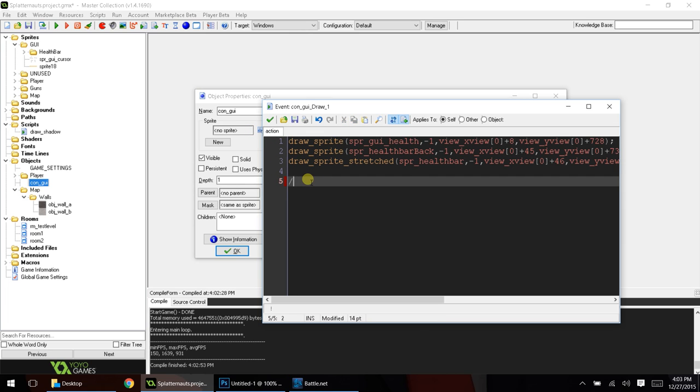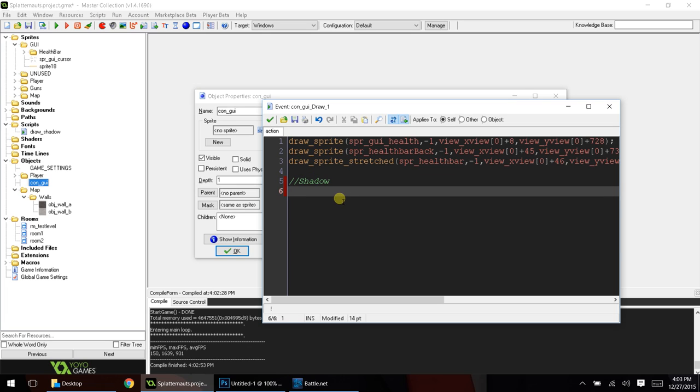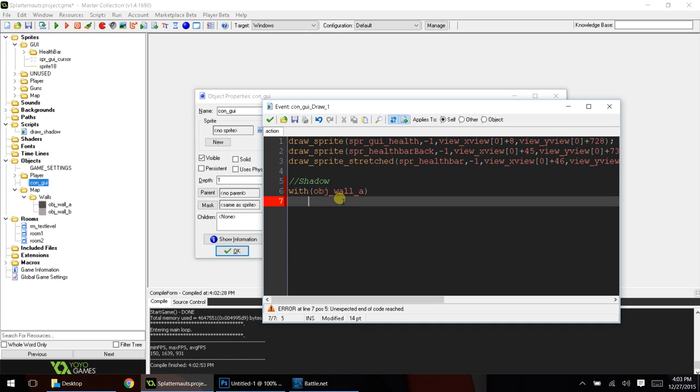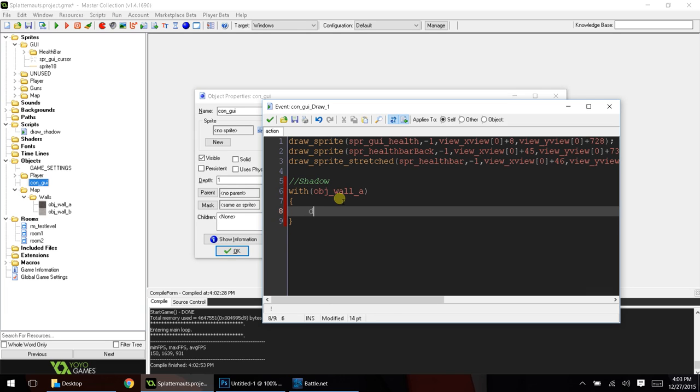But we'll start something new right here, and we will do this code with obj_wall A, or whatever wall object you're using. So, we're going to draw shadow,